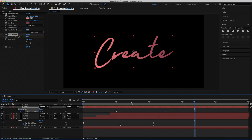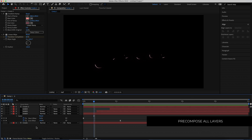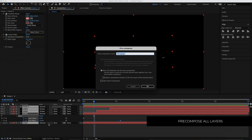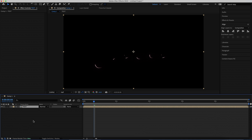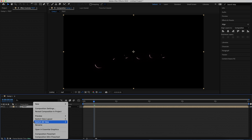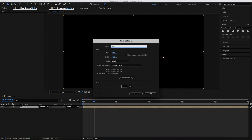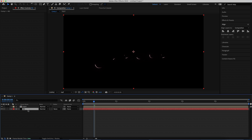Once we have all of that, pre-compose everything by right-clicking, selecting Pre-compose, and calling it 'text'. Now we're going to work on the background. Create a solid called 'BG' and put it underneath. Duplicate that and call this one 'fractal'.